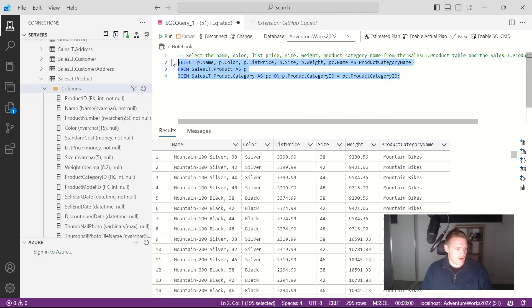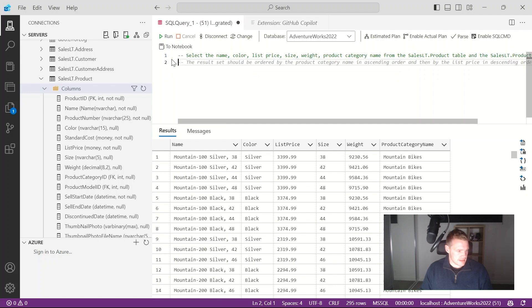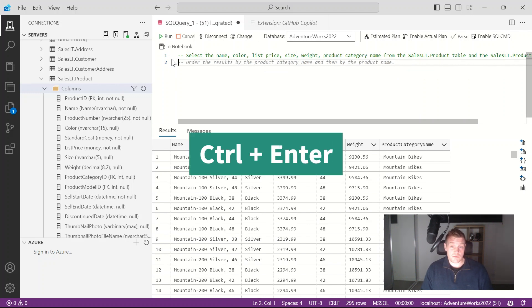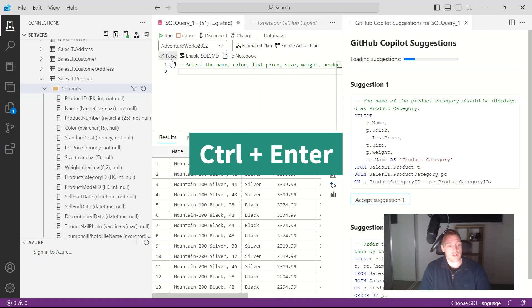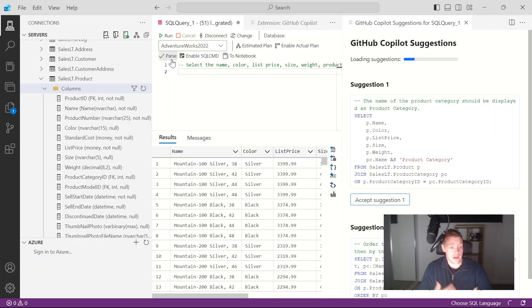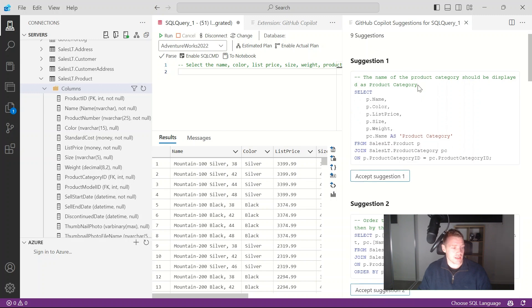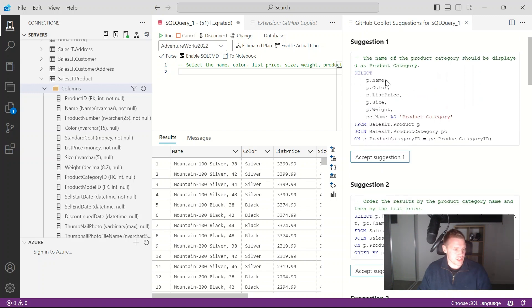But if I go ahead and delete that and as I'm alternating through these different suggestions, if I don't like that, it's disregarded the SQL query for me. Now what I can do is press ctrl enter. If you've watched my previous videos on using GitHub Copilot in Visual Studio Code it's very similar, it's the same command. And there we go so GitHub Copilot is giving me more suggestions now.